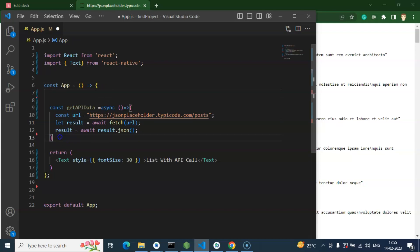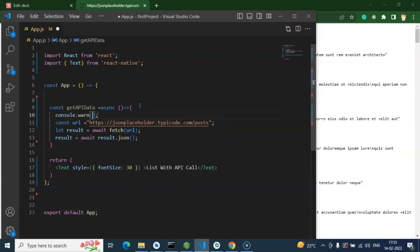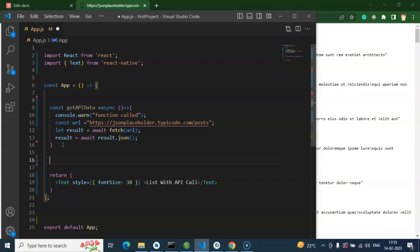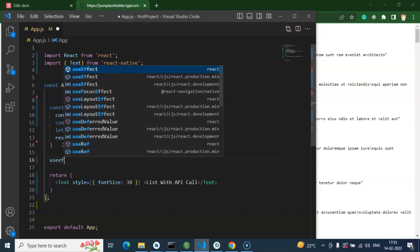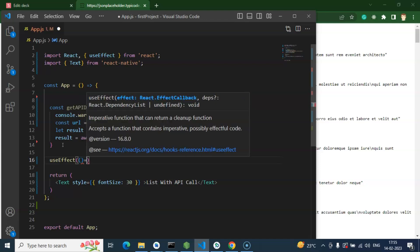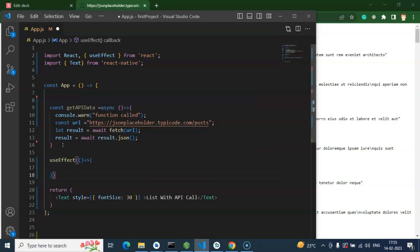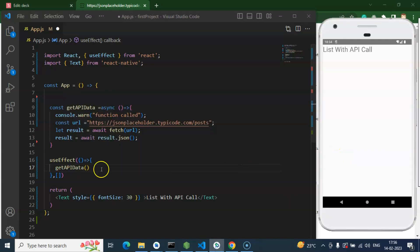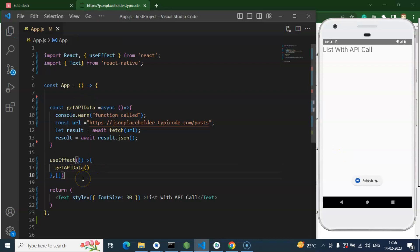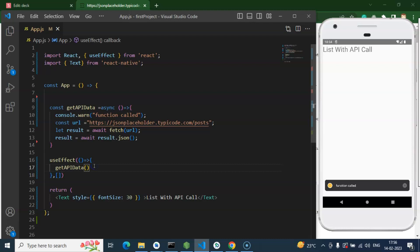Now let's add a `useEffect` to call this function. I'll add a `console.log` first so we can confirm the function is being called. Using `useEffect`, we call `getAPIData` — it will be called automatically once when the screen first loads. You can see the function is called — perfect. So now we don't need the console.log.